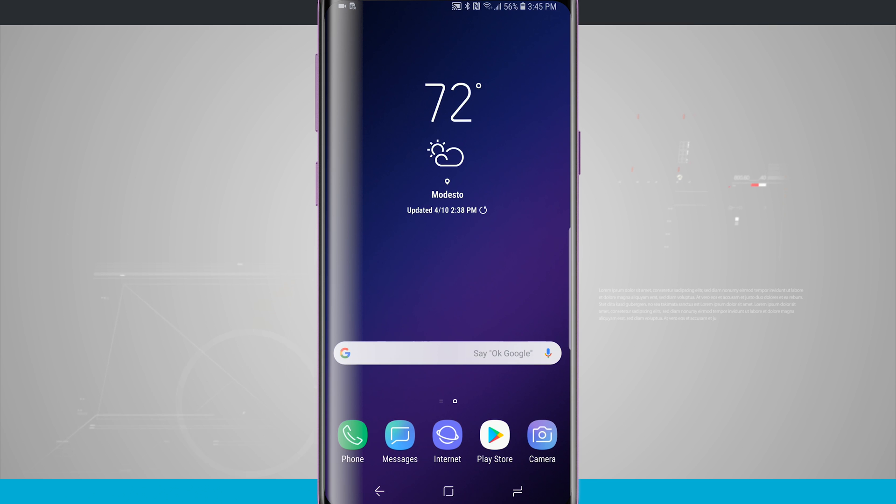Welcome to State of Tech. I'm going to show you how to use finger sensor gestures on your Galaxy S9 and S9 Plus.